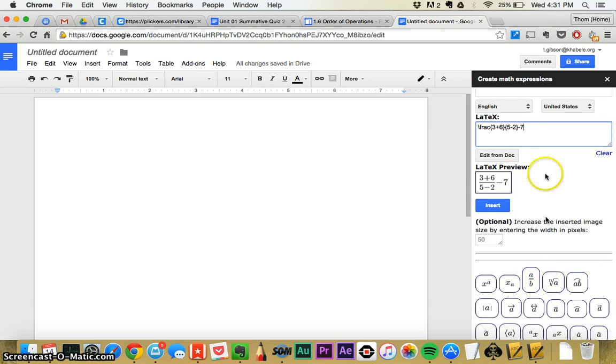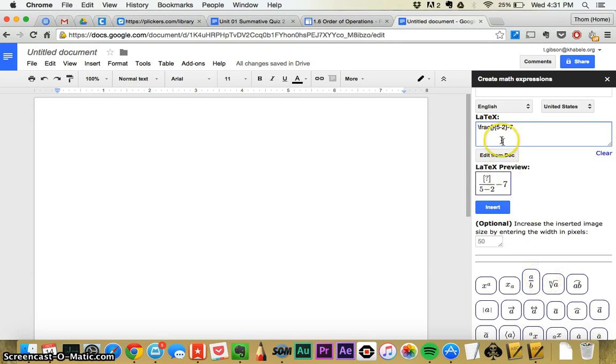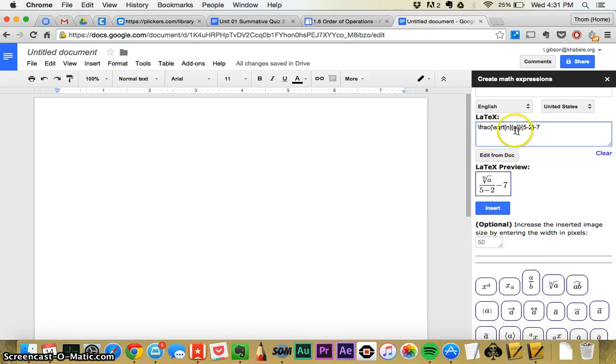You can go through and add square roots and cube roots. Maybe I want to make the cube root of 64 as my numerator. So I'm going to go where the A originally was and click on this cube root, or this square root.